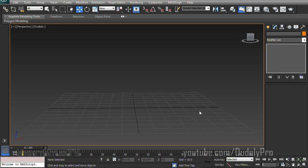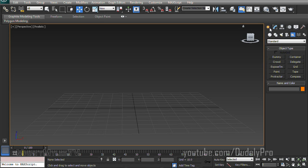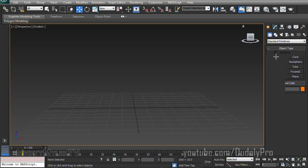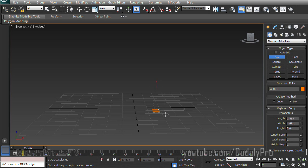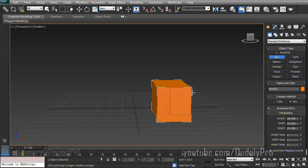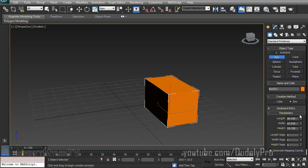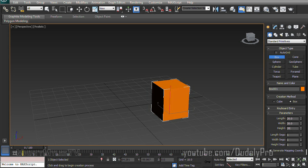So let's go over to the Create tab, and under the Create tab, we want to make sure we're in geometry, so we can build ourselves a box. I'm just going to drag out a box, or a cube rather, because I want all these sides to be even, 20 by 20 by 20.